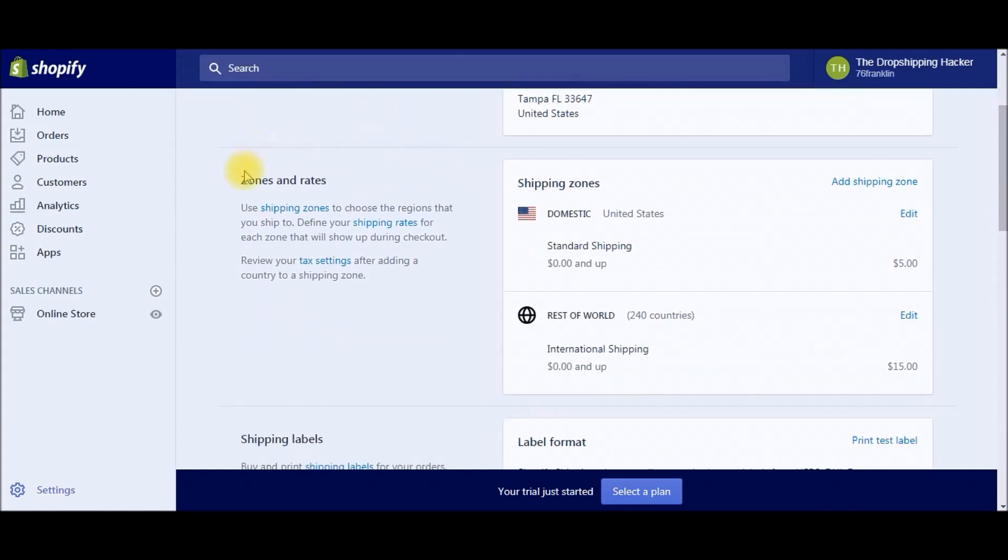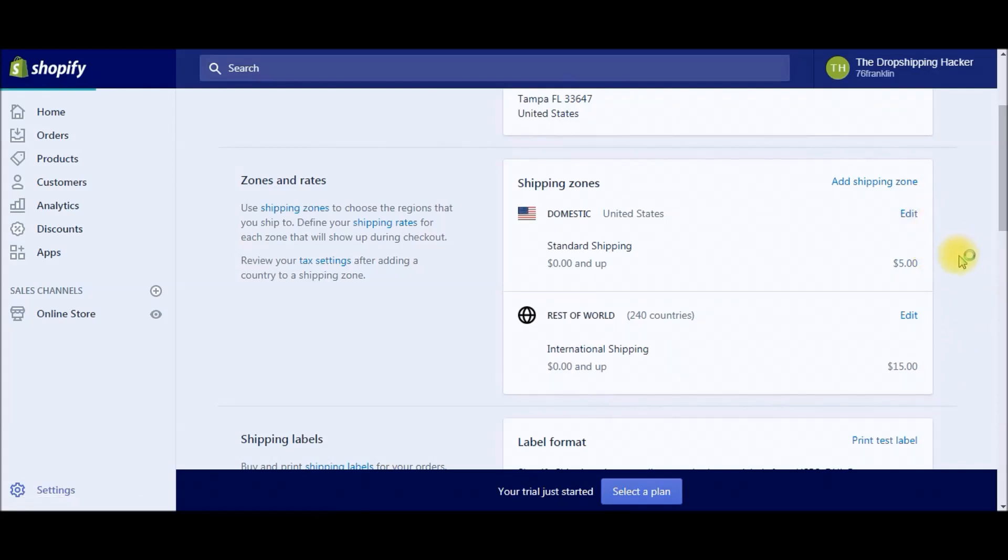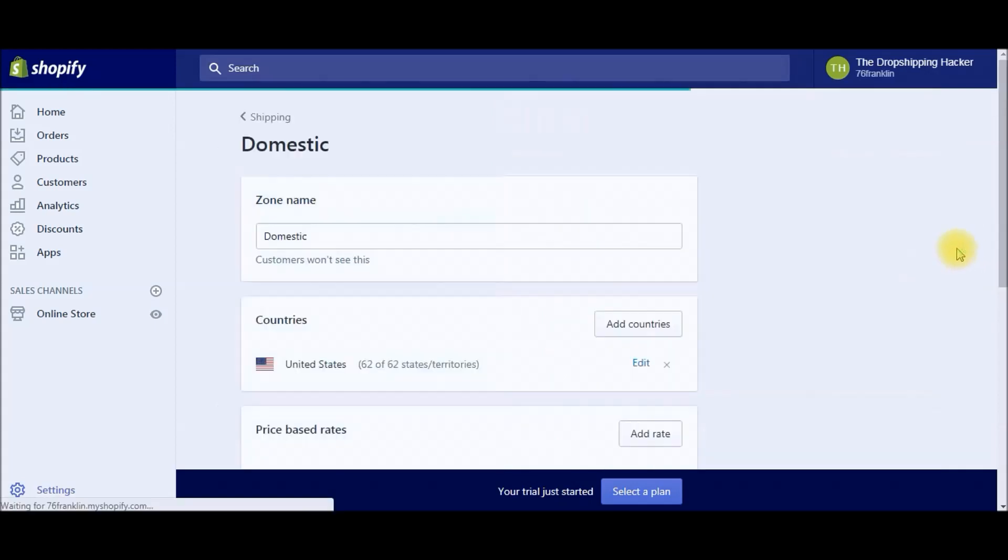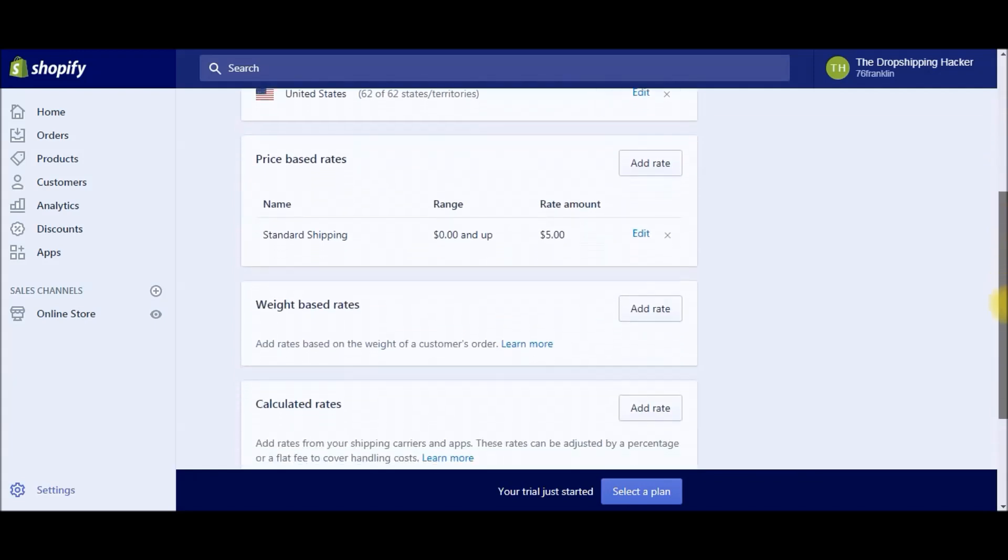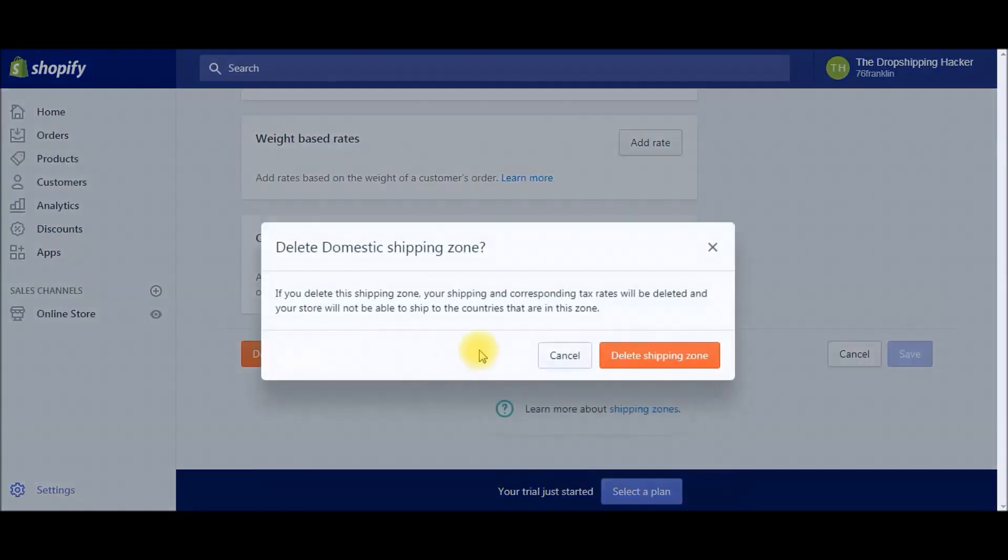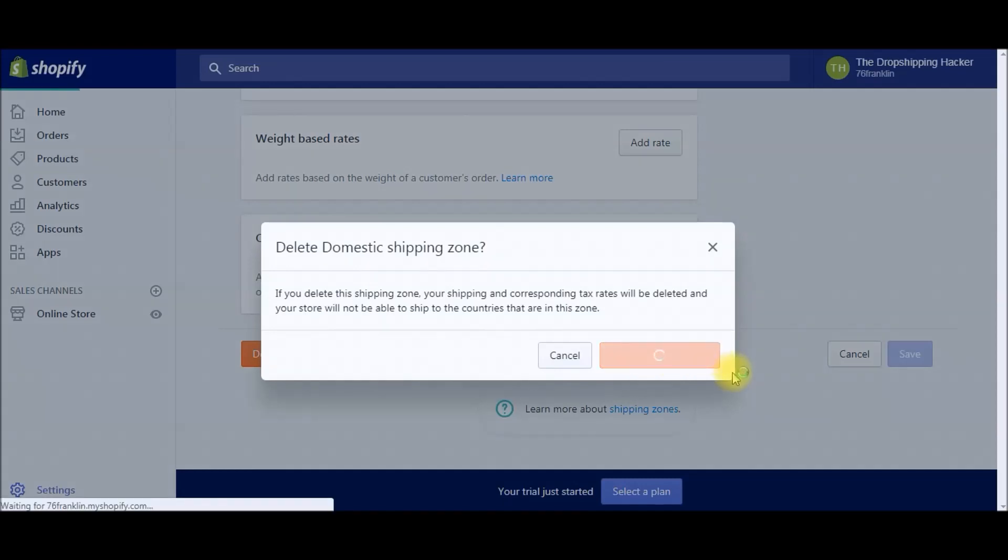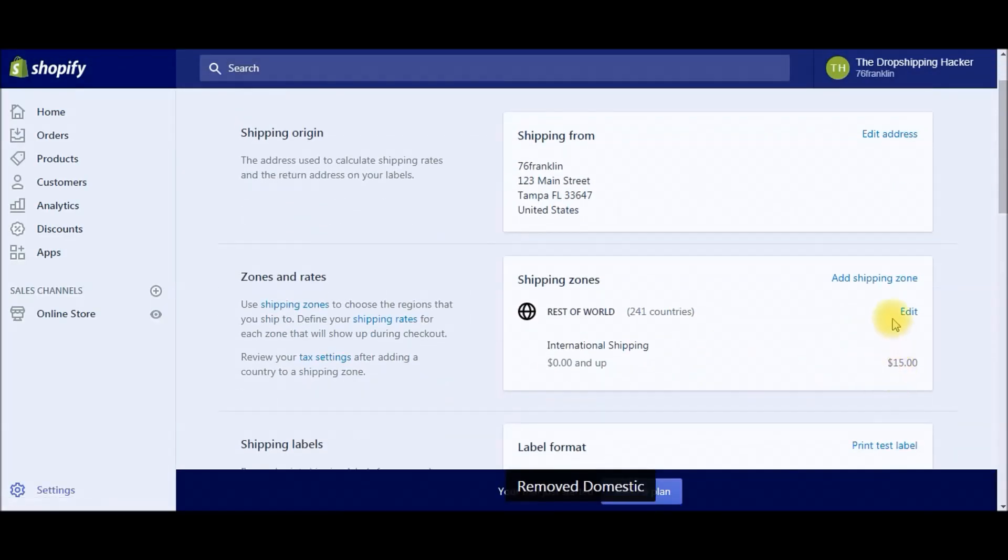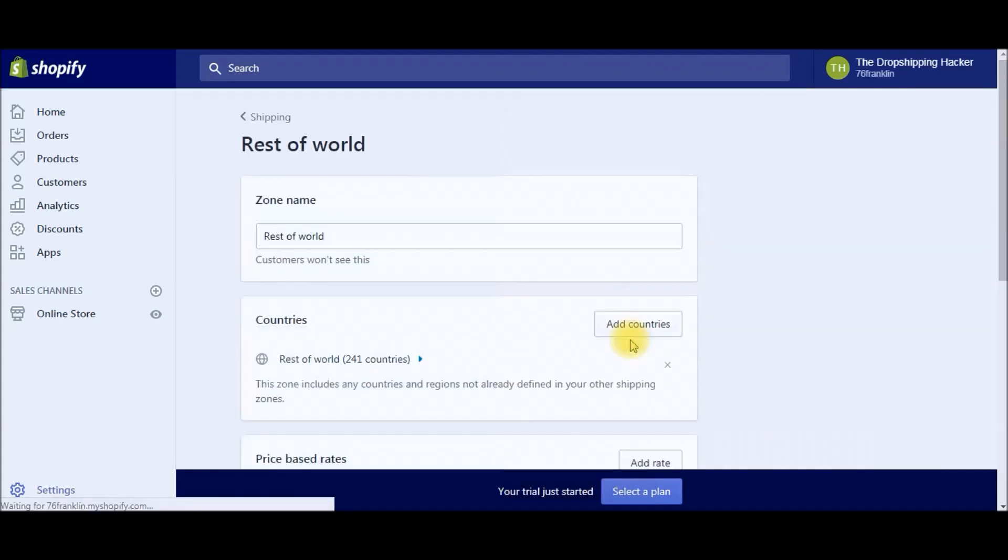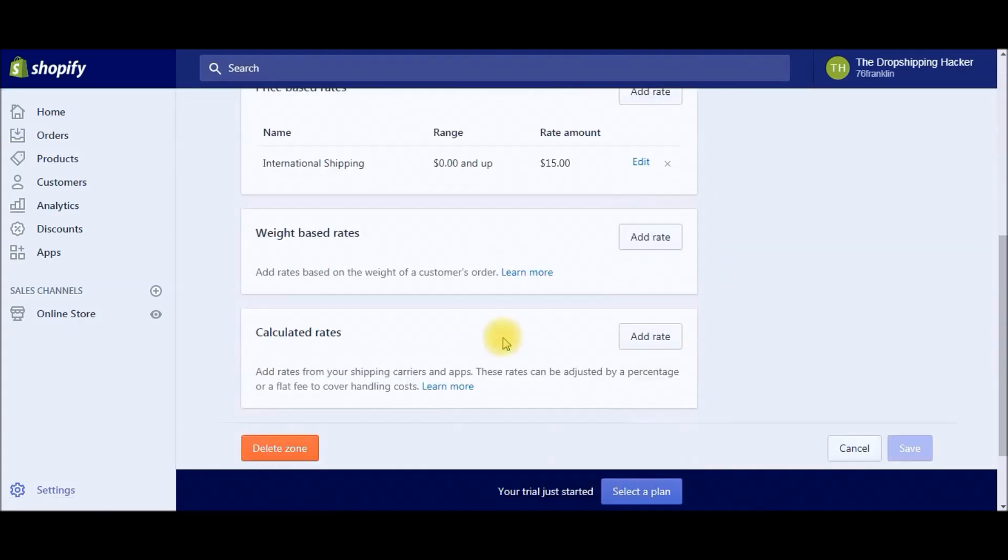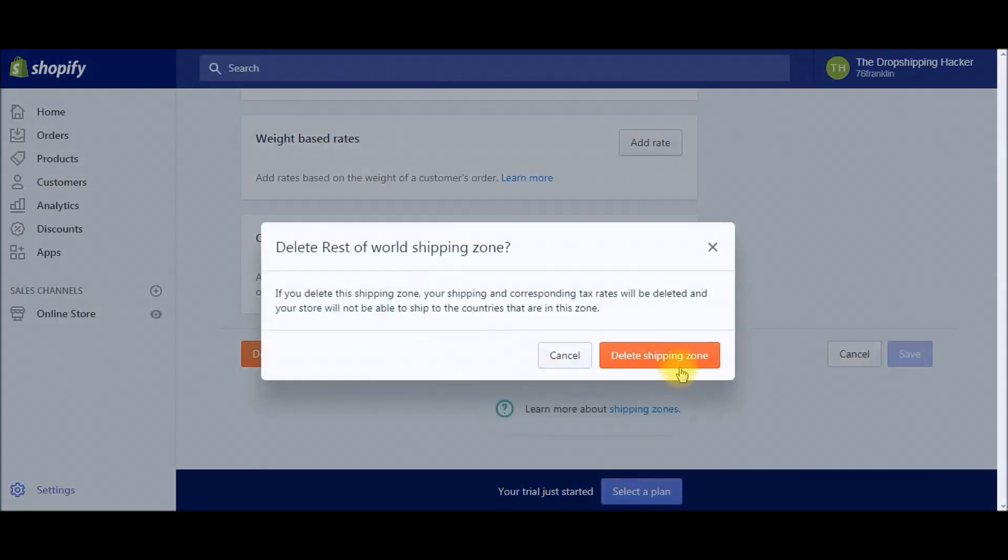What we're going to be focusing on is the Zones and Rates section over here, and we're actually going to be deleting all this and starting from scratch. This is just the default settings that Shopify creates for us, so go ahead and just delete the shipping zone, and then we can edit this one as well and delete that.